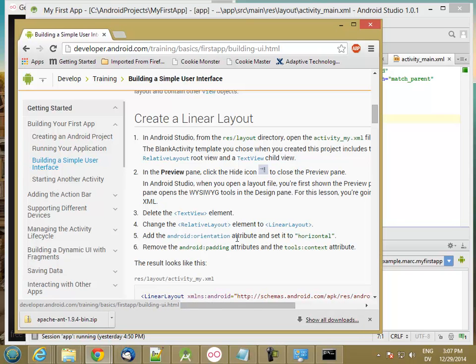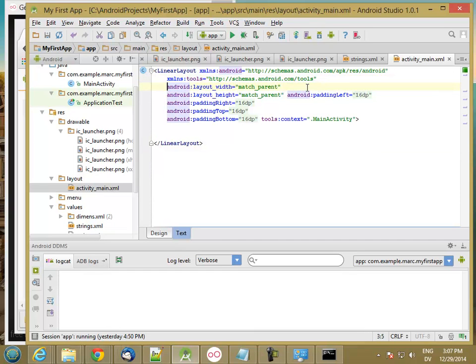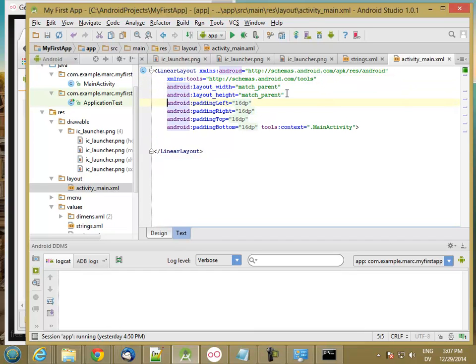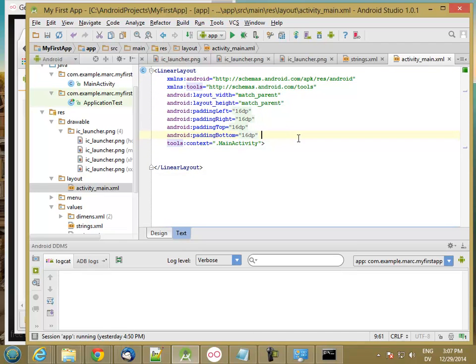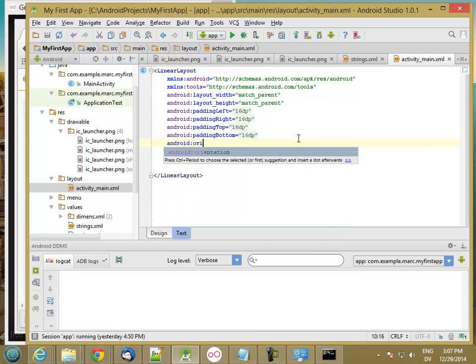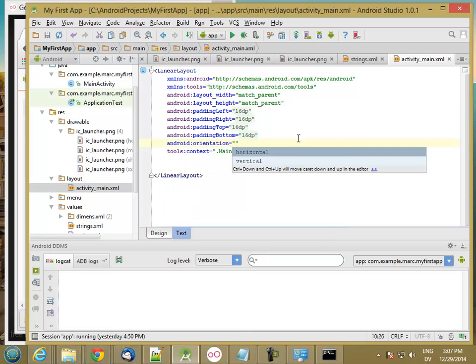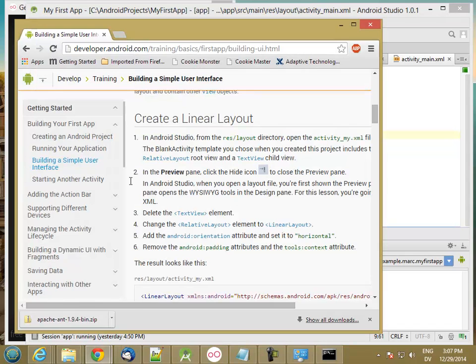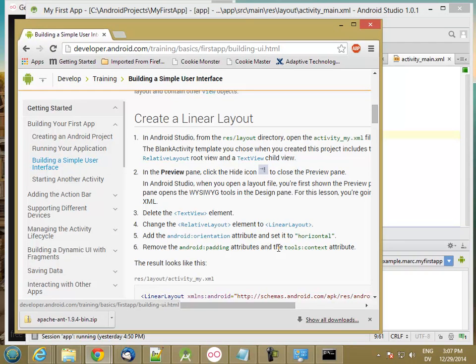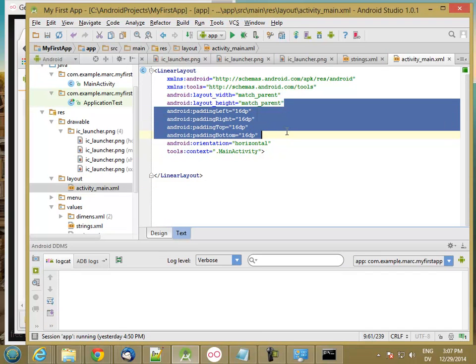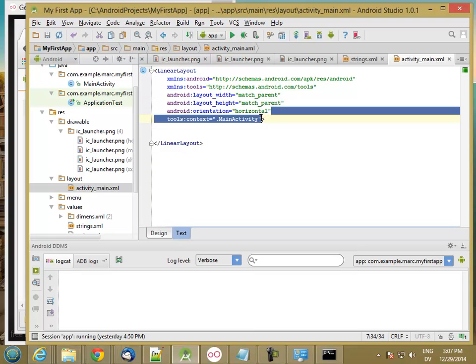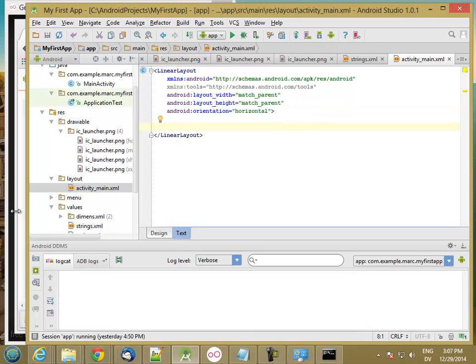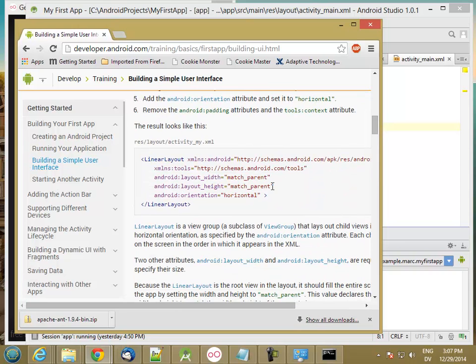So I've changed the relative layout to a linear layout. It wants me to add an Android orientation and set it to horizontal. So I'm going to reformat this a little bit just to make my life easier to put each of these on a separate line. White space is not significant in XML. And I'm going to add an Android colon orientation, and I'm going to set it to horizontal. Now I'm going to remove the padding attributes and the tools context attributes. So I'm just going to delete these four padding lines, and also delete this tools context.